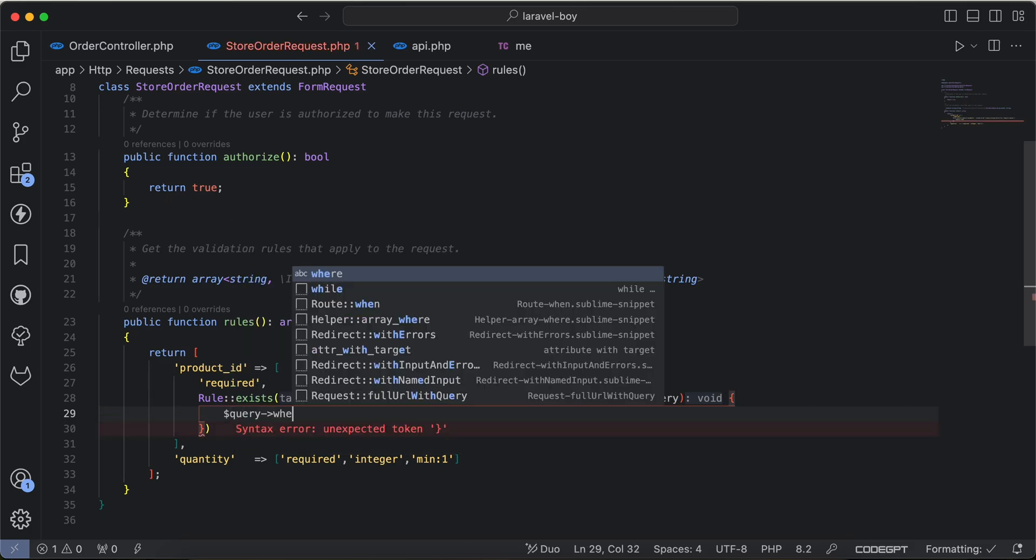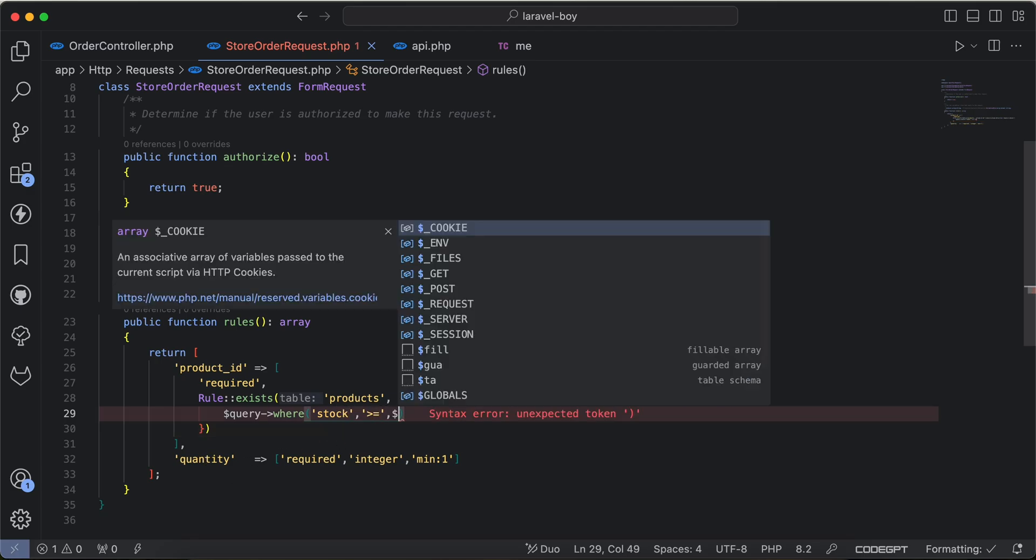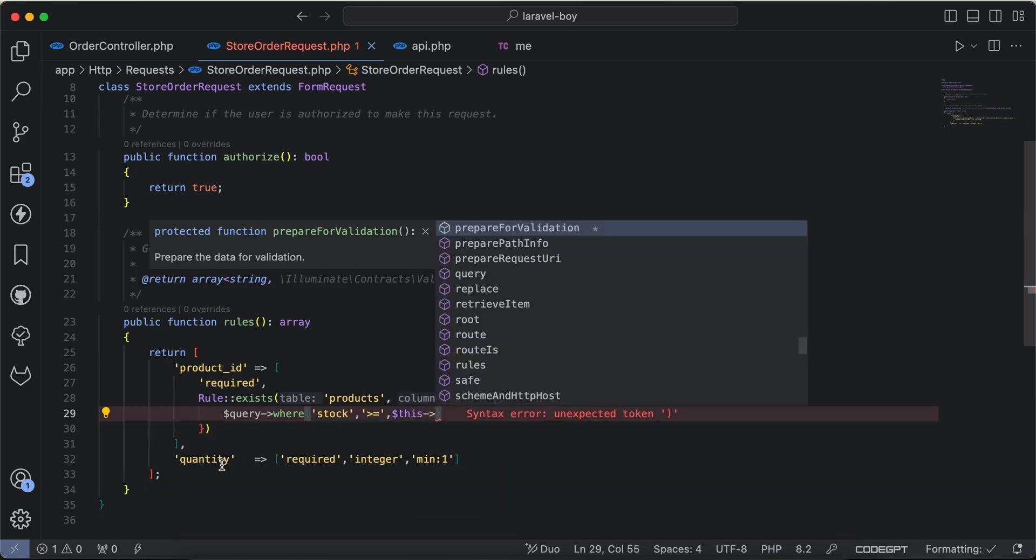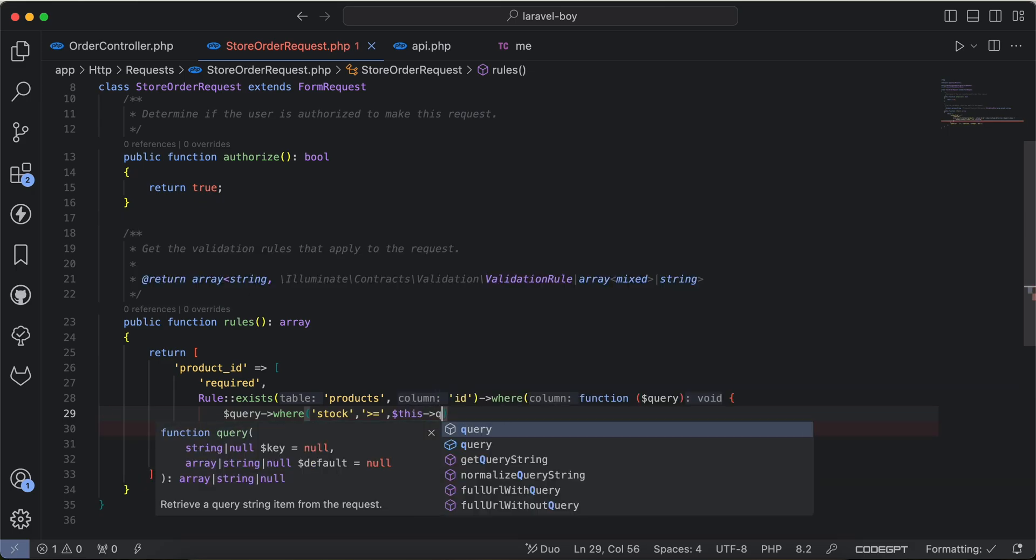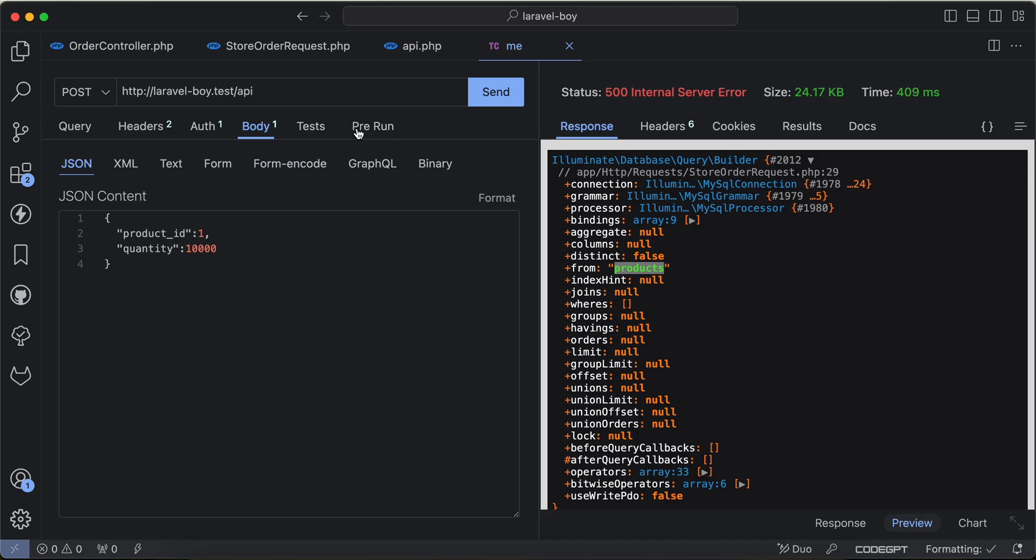And I will say the query where stock must be greater than or equal the quantity, this quantity here quantity.